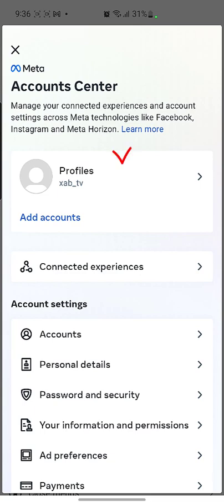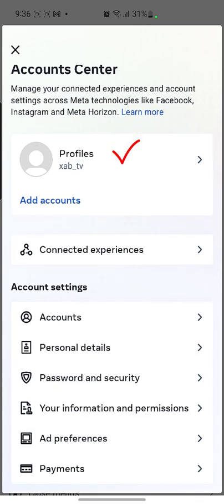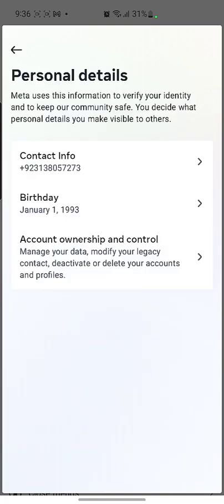You can click on Account Center and then you can see in the profiles section — you need to make sure that you have already selected the right profile which you want to delete. After that, in the account settings, there is a second option which is Personal Details, so I need to go into Personal Details.